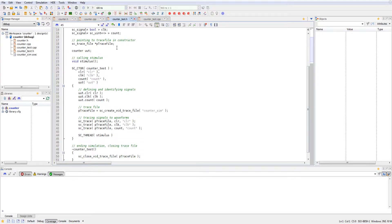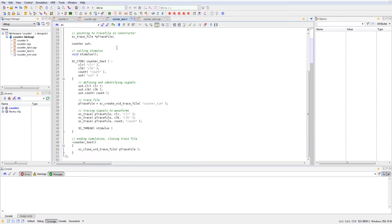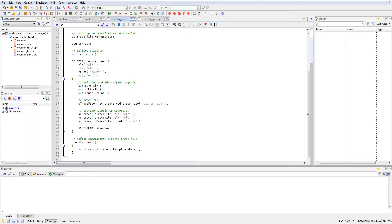We're also tracing each individual signal to their respective names, which is the clear to clear, the clock to clock, and the count to the count for the waveform.